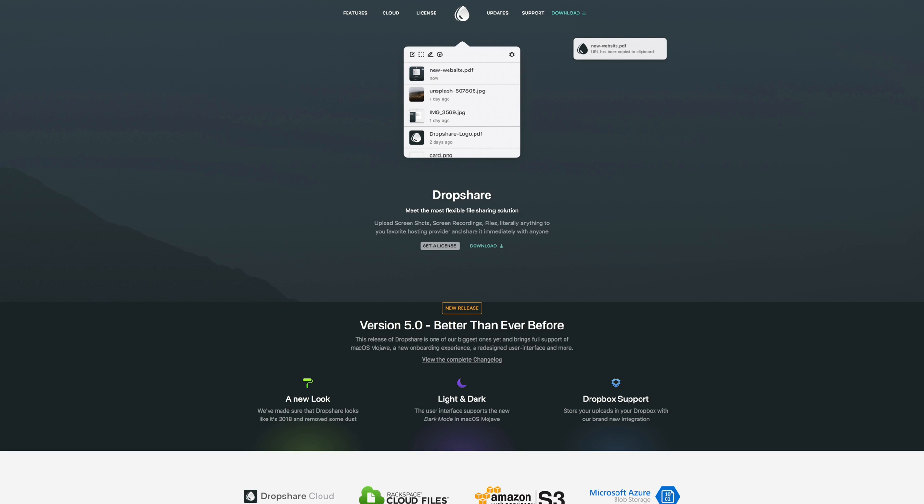Dropshare is a Mac app that lets you upload literally any type of file to the cloud platform of your choice in seconds, allowing you to share it instantly.